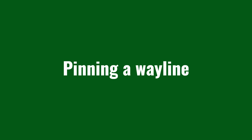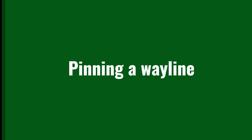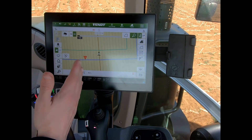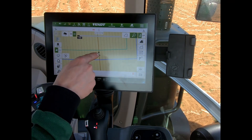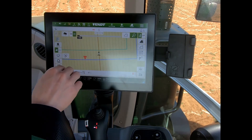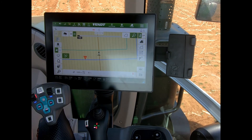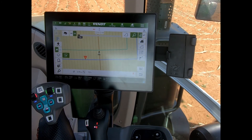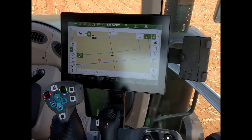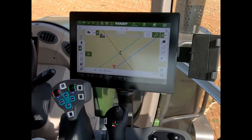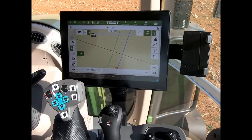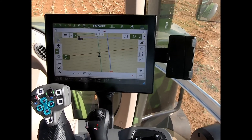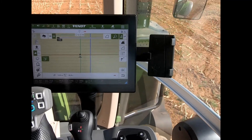If there's a particular wayline that I want to use that I've generated from my headland, and I don't want to see any of the others — when I've highlighted that one, I can now pin it. Then it doesn't matter if I turn; it will only show me that particular wayline that I've pinned to the screen.